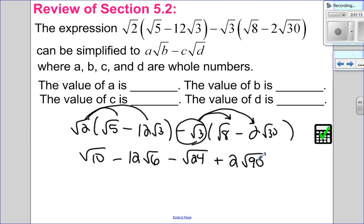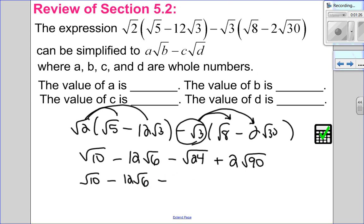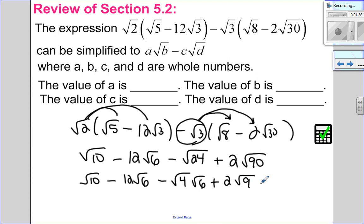Notice I multiplied only my numbers with numbers and roots with roots. Now I just have to simplify. So I have root 10 minus — root 6 has no perfect square factors. 24 does; 4 is the perfect factor, 6 is imperfect, 4 times 6 is 24. Plus 2 root 90 has a perfect square factor of 9 with 10 left over.